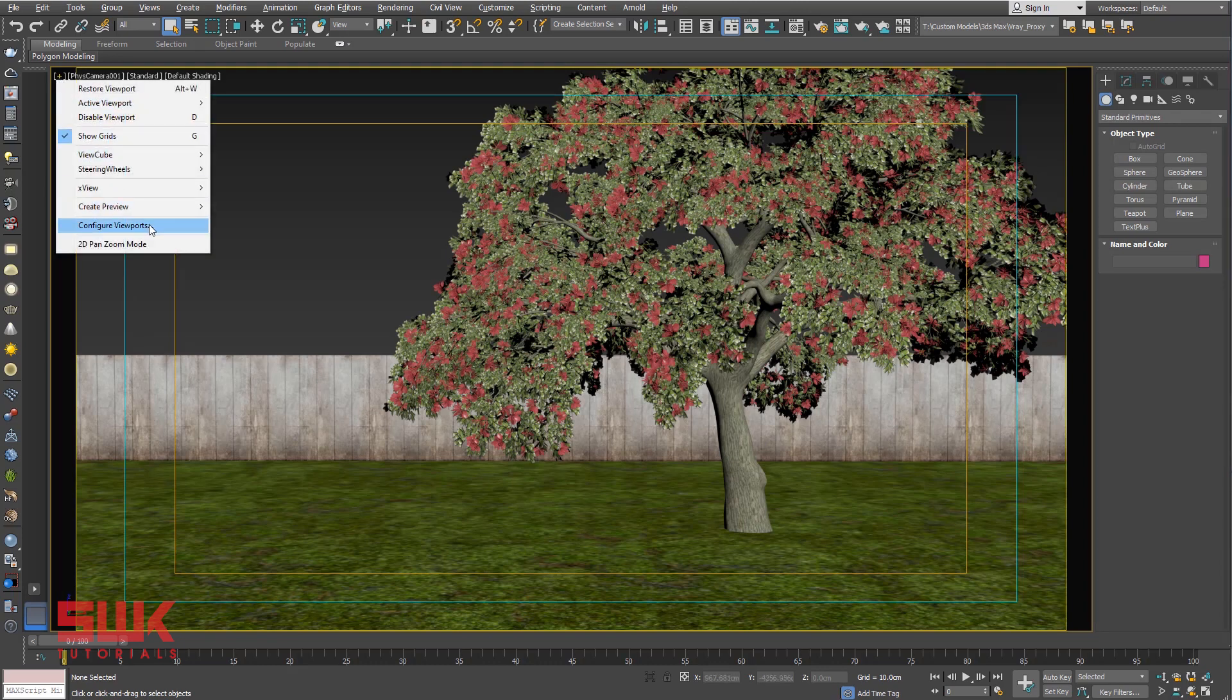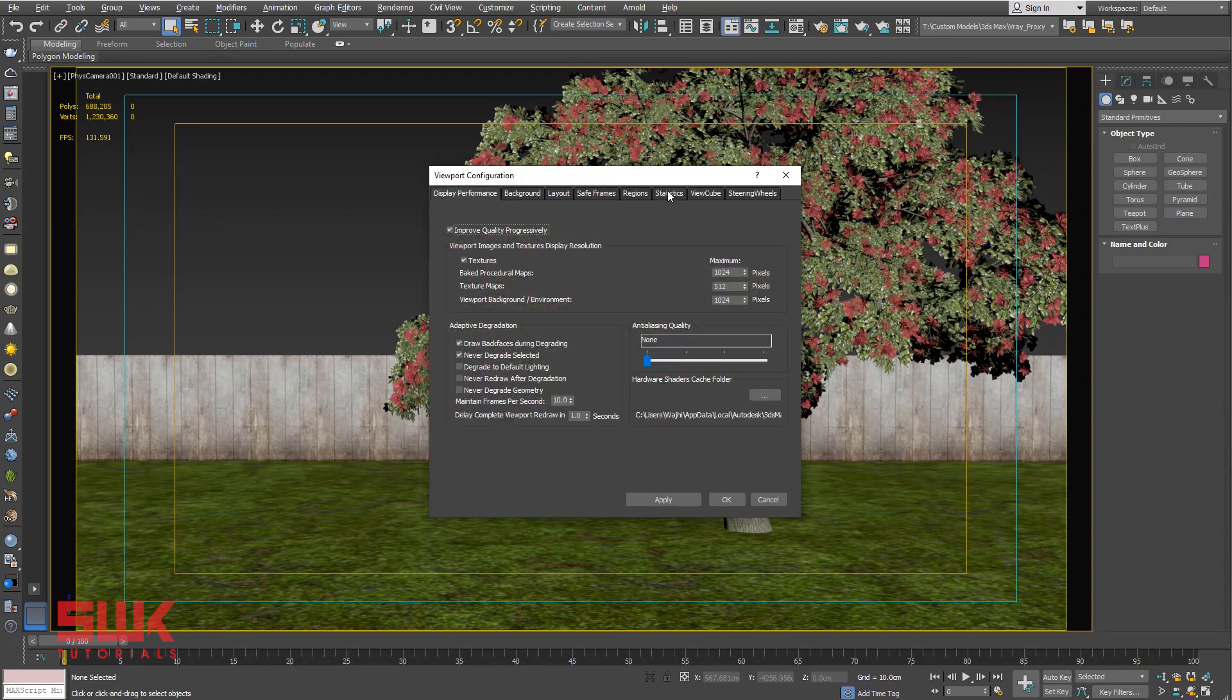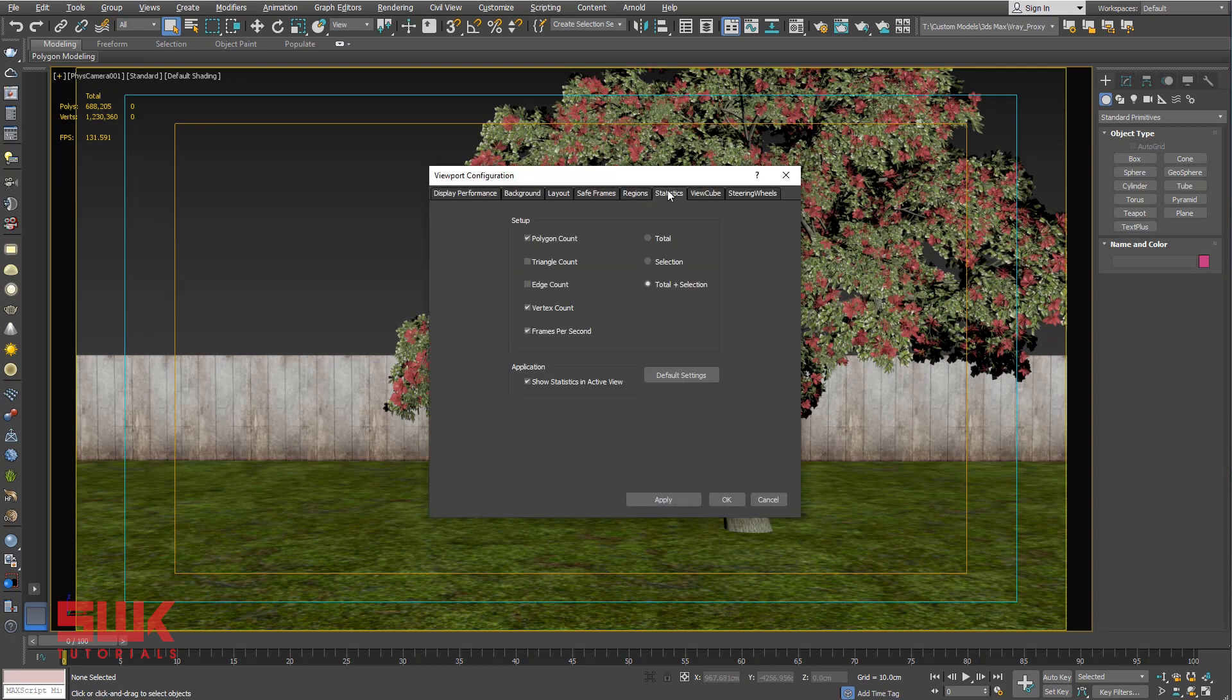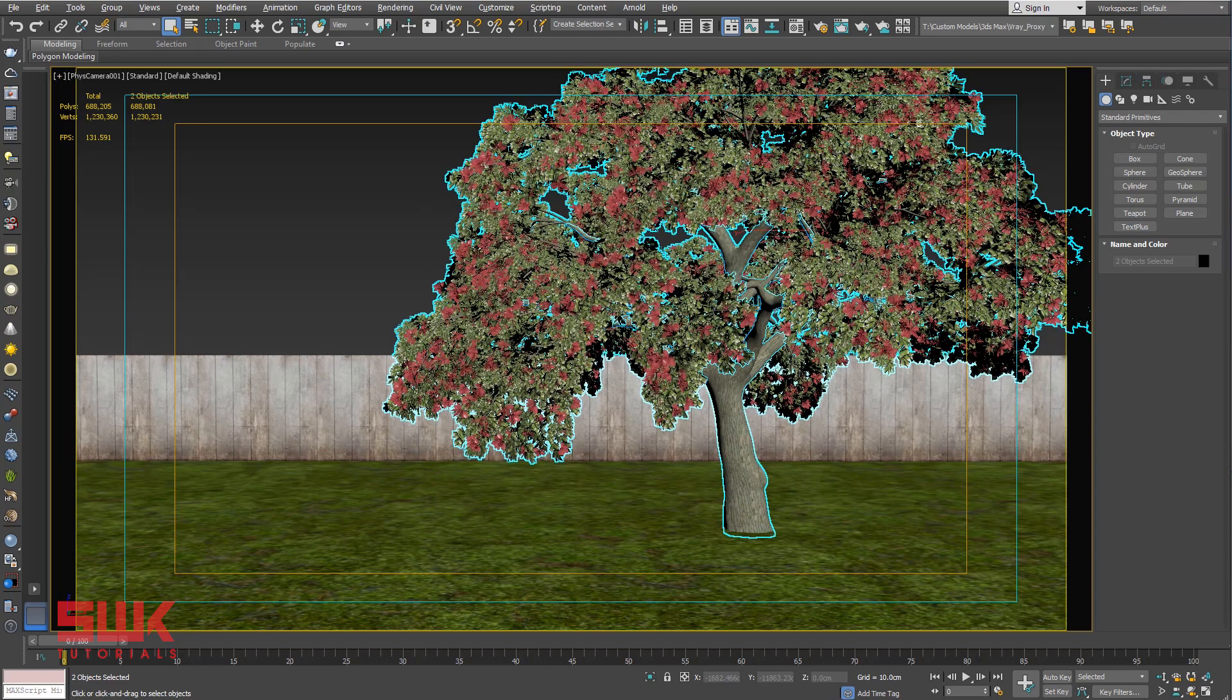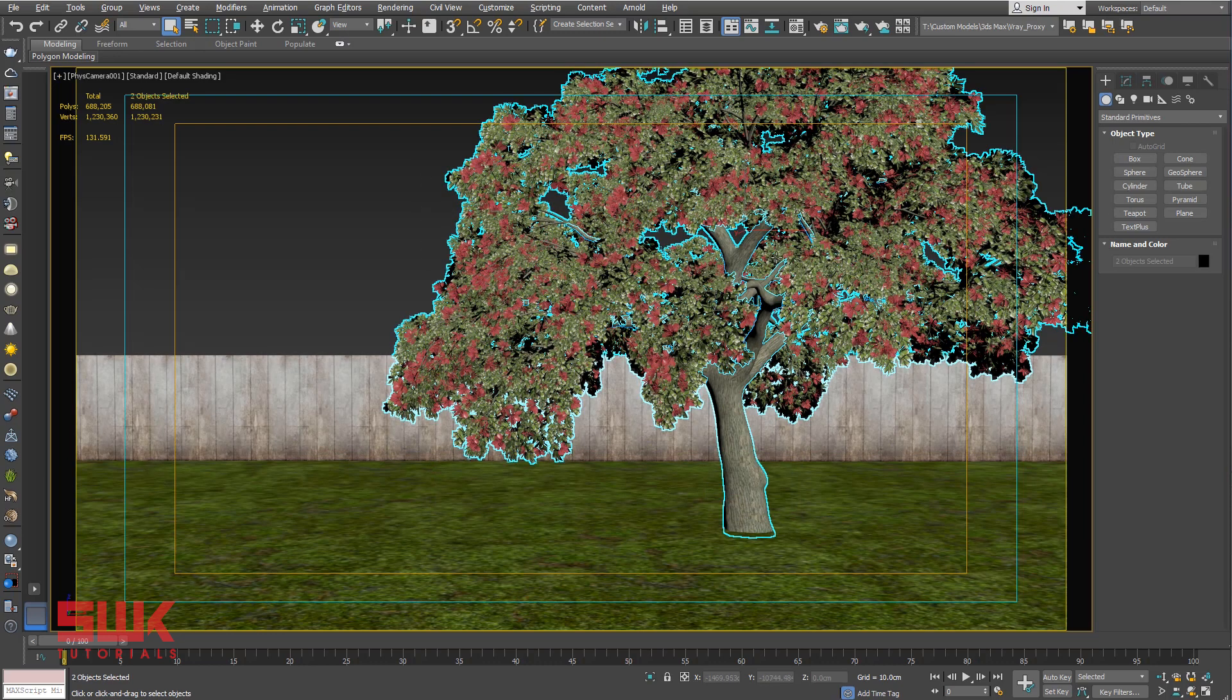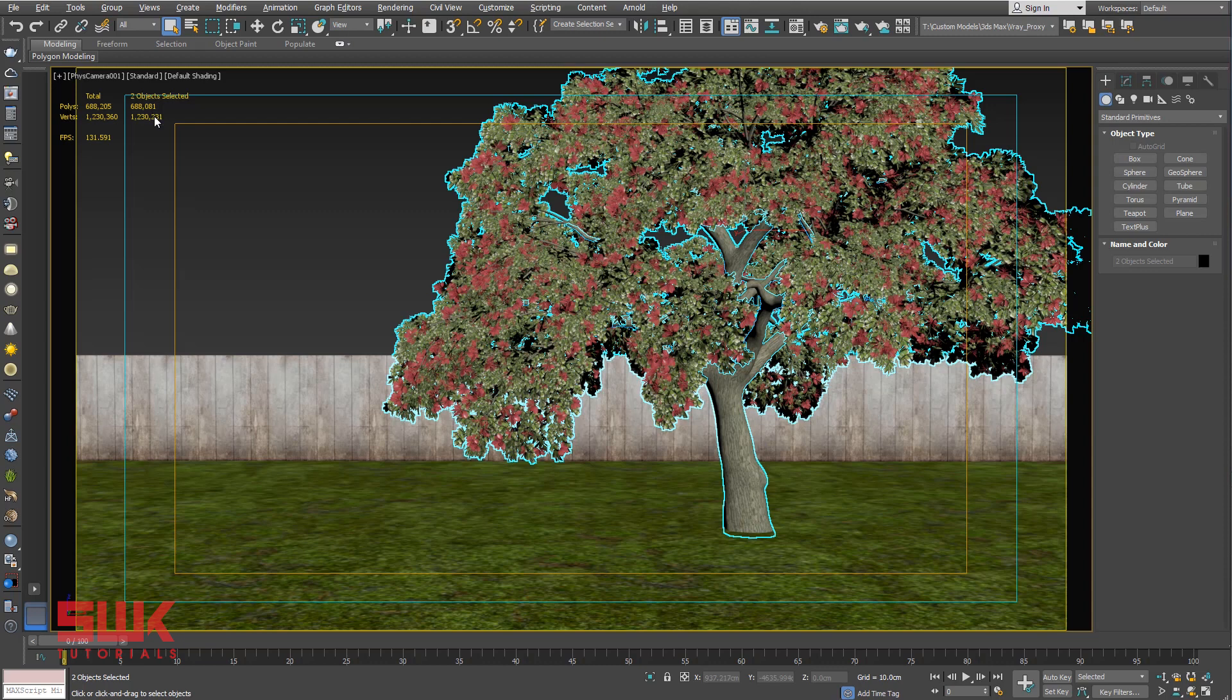Before I create V-Ray Proxy, let's press 7 on the keyboard and turn on statistics. Now click here, go to Configure Viewport, go to Statistics, make sure Total Plus Selection is turned on, click OK. Select both of them.